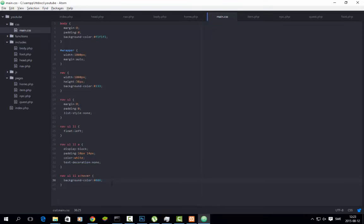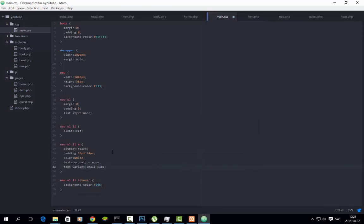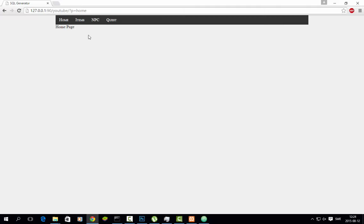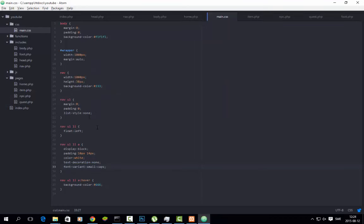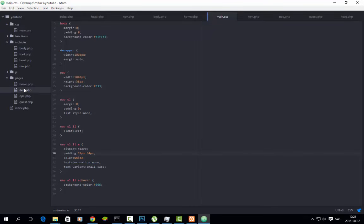Now I just want to use font-variant small-caps — I like that, it looks better in my opinion. And you can make a bigger space between those links — you just need to add a little bit more padding here. So now all you need to work with is these pages here.